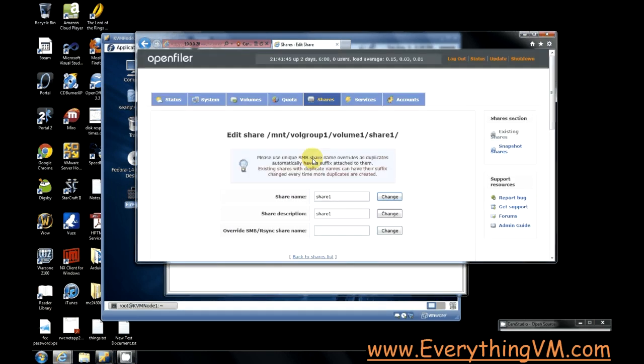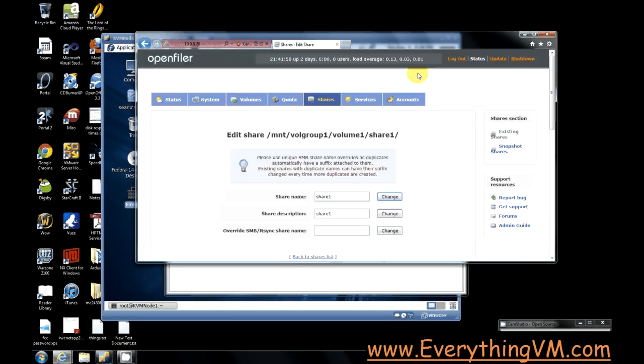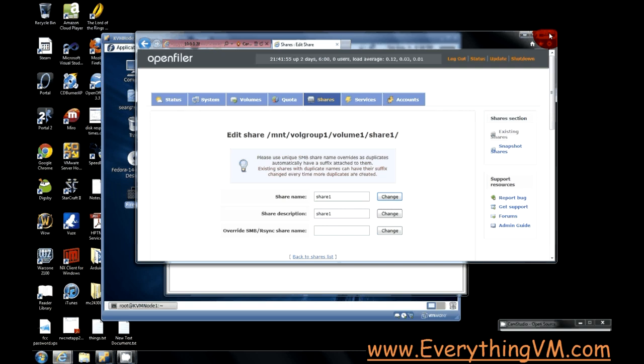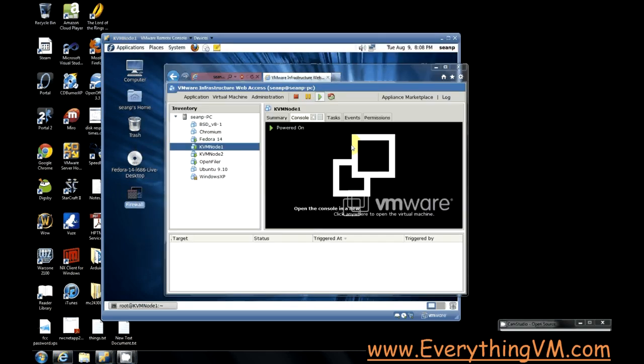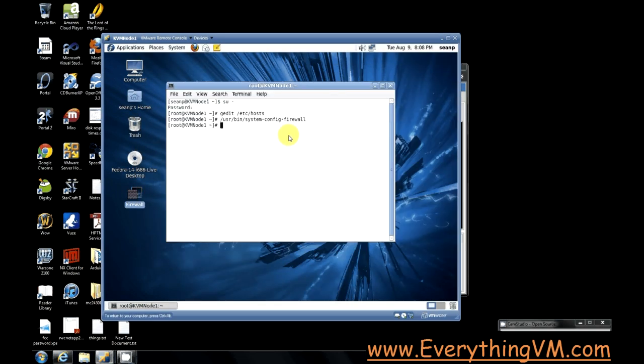If you want instructions on how to create this share initially, see my tutorial on configuring OpenFiler. Alright, so now that our NFS share is set up, let's head back to our KVM host.